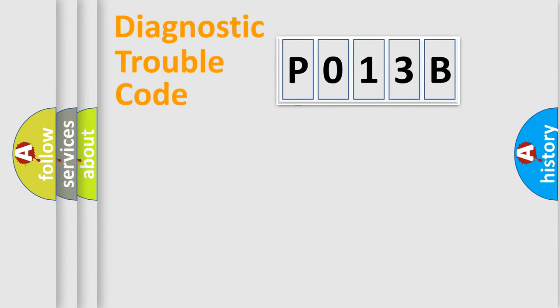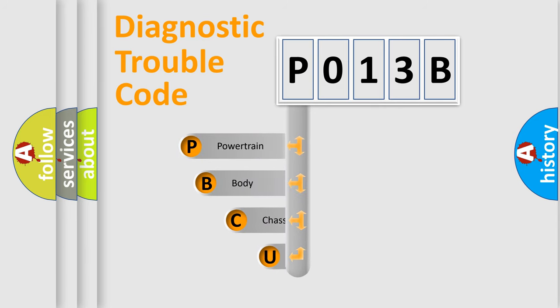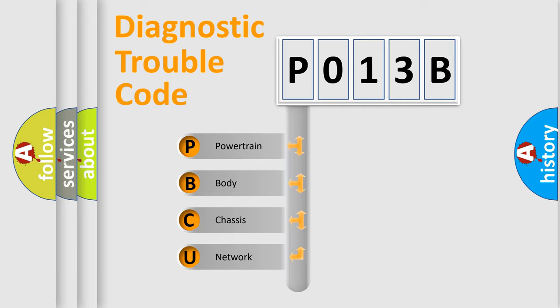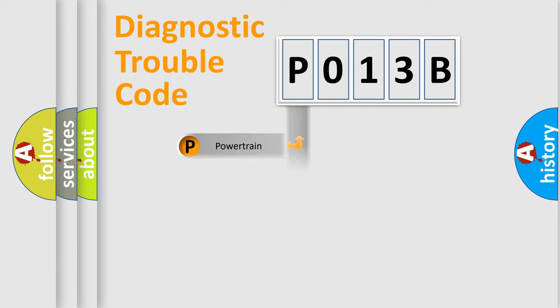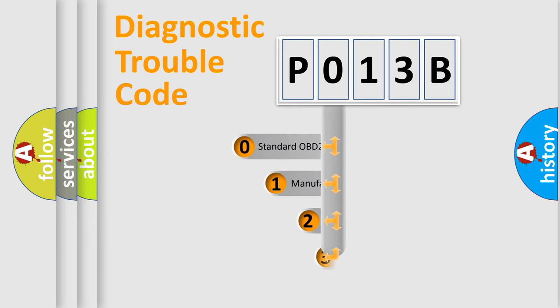First, let's look at the history of diagnostic fault code composition according to the OBD2 protocol, which is unified for all automakers since 2000. We divide the electric system of automobile into four basic units: powertrain, body, chassis, and network. This distribution is defined in the first character code.